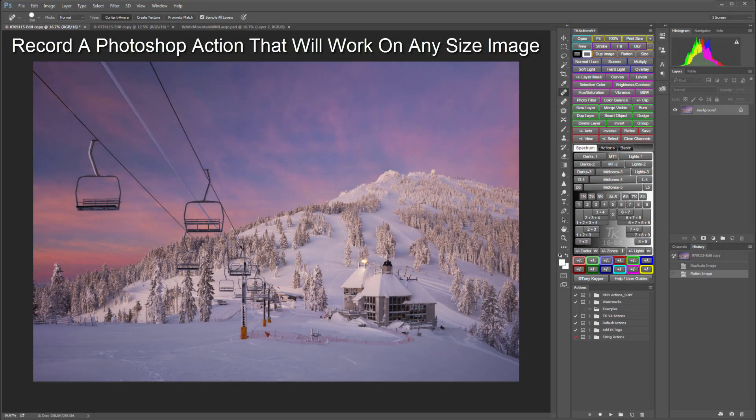Hi folks, this is Sean Bagshaw from Outdoor Exposure Photography and PhotoCascadia. Even though I teach a wide range of advanced creative image developing techniques, one of the most common questions I get seems quite simple at first: how do you create a text or logo watermark on an image that will be shared on the internet? Watermarking an image in Photoshop by hand requires many steps, and recording an action is the way to go. In this tutorial, I'm going to show you how to create one Photoshop action that will work on any size image in either vertical or horizontal orientation.